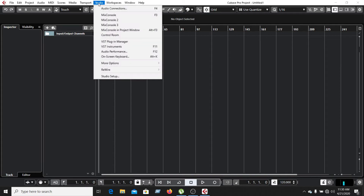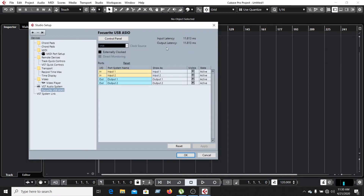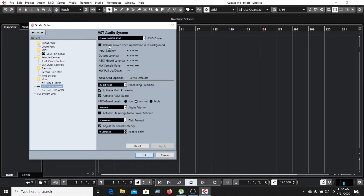This is the Studio setup option — the VST audio system. The sample rate will be adjusted. The input latency is 1813, and the output latency is 1813.